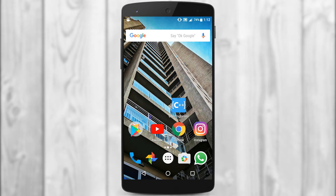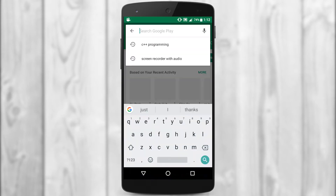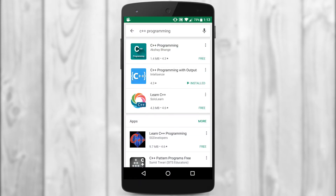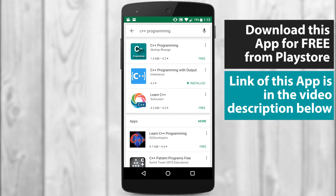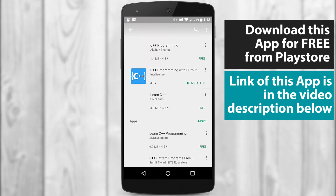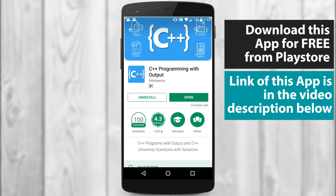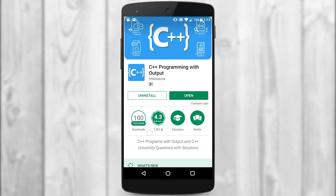I'm going to be showing you some of the features of that app, and as you can see on the screen I'm already recording my mobile phone screen. Go to your Play Store, just type in C++ programming, and as you can see the second application is my application which is named C++ Programming with Output. The company name is shown as Intellisense, which is one of my startup companies where I develop Android applications. Just click on that app — you can see I've already installed it and it's giving me an option to open.